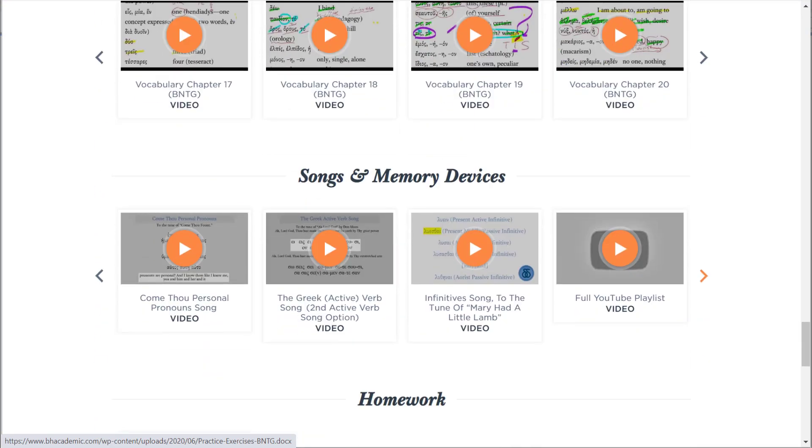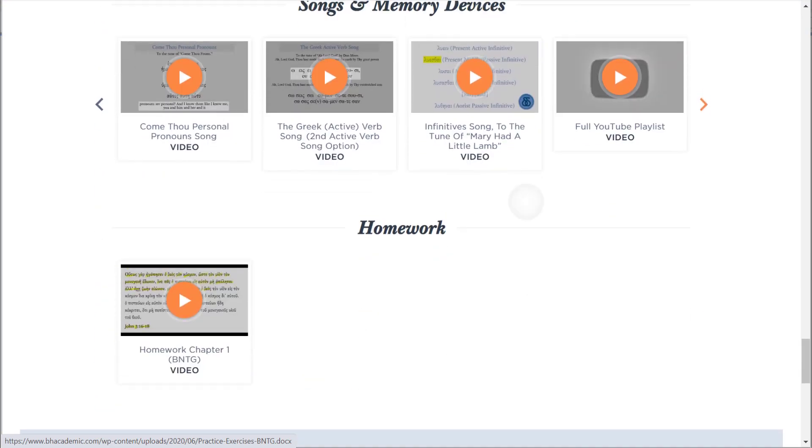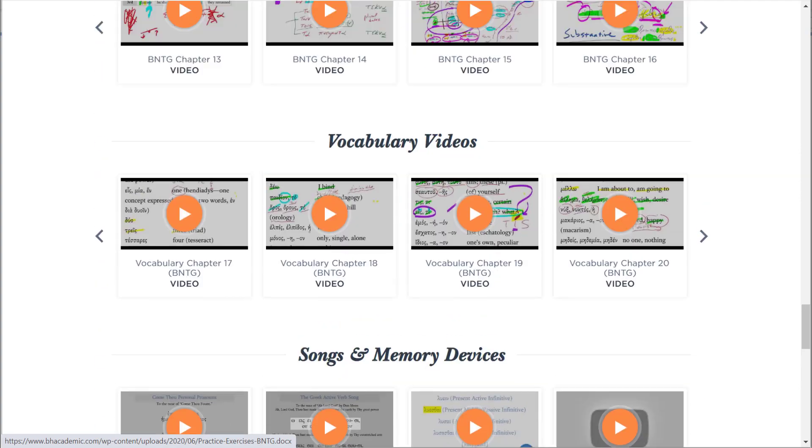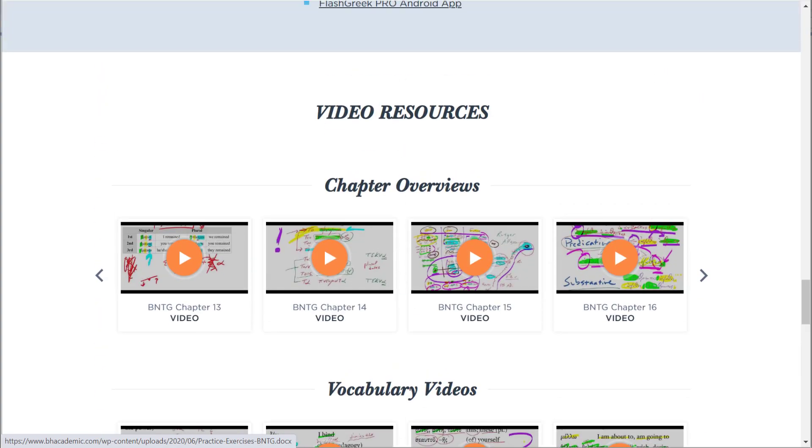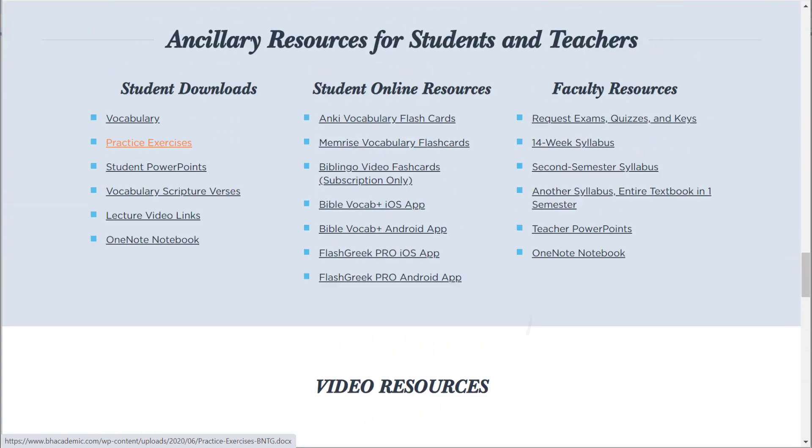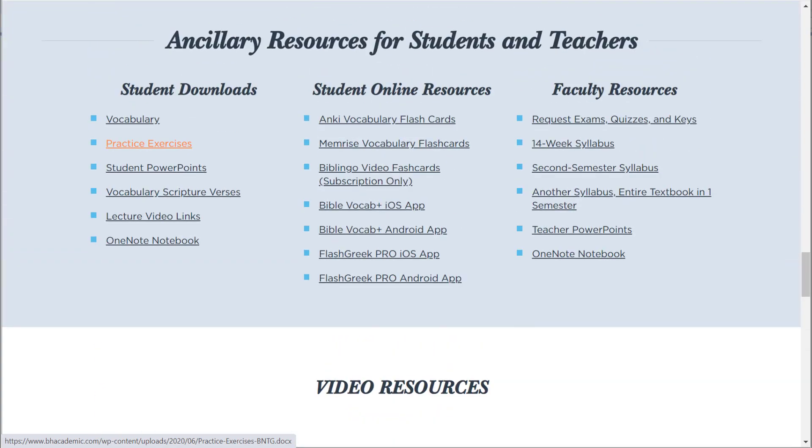Songs and memory devices. I mean, this is a wealth of material that we are providing for free.